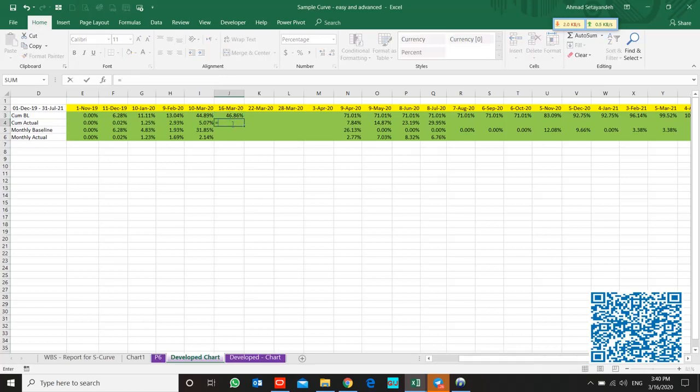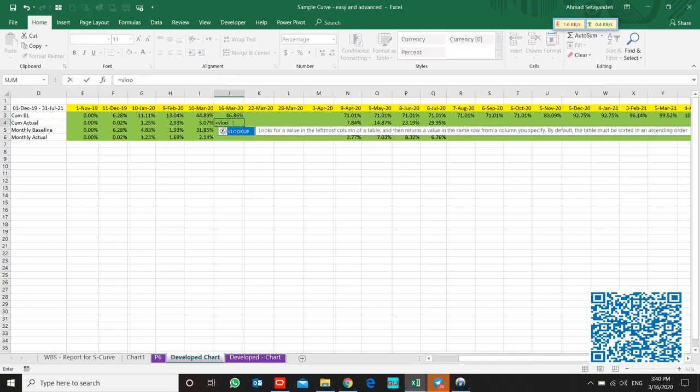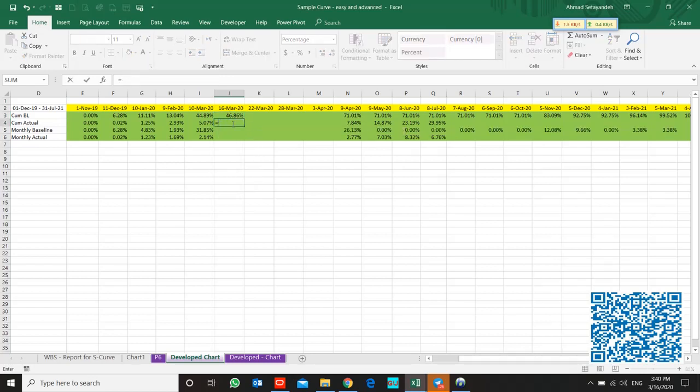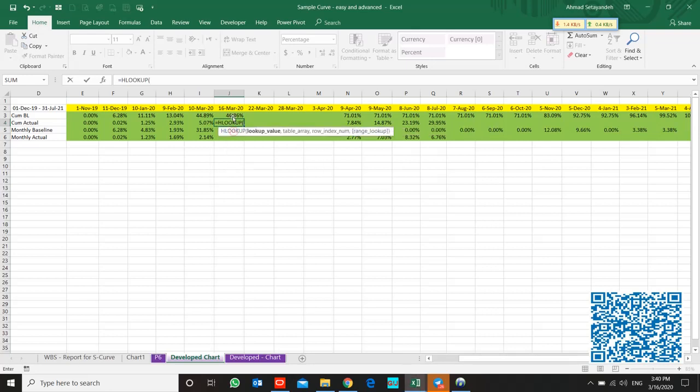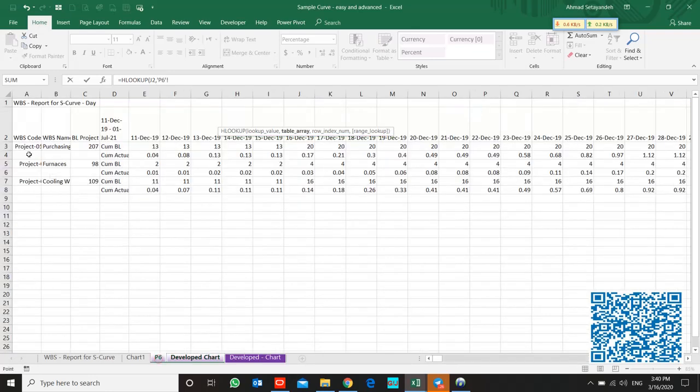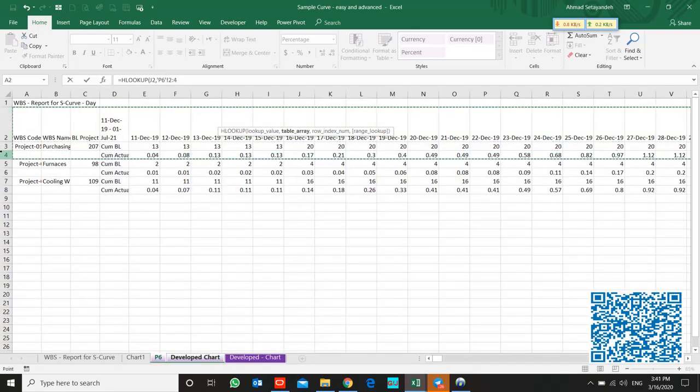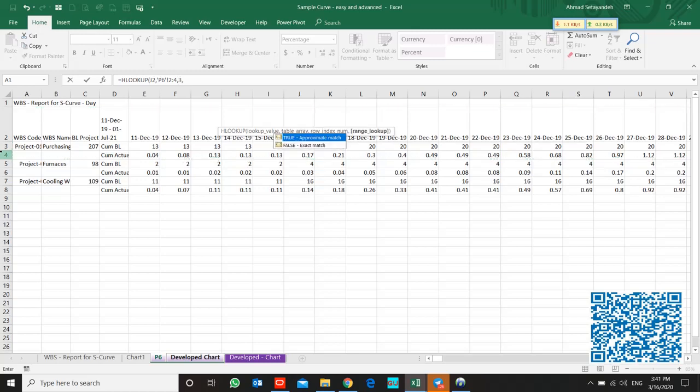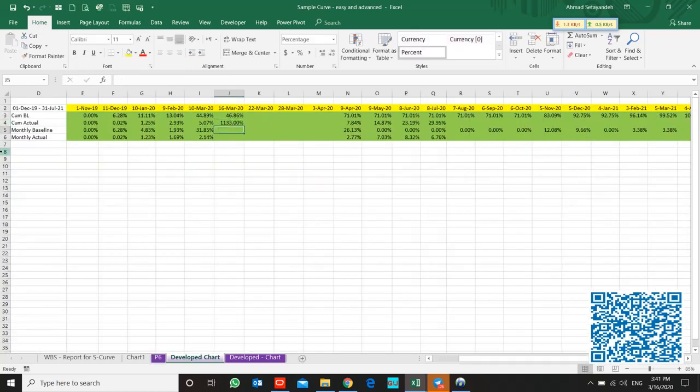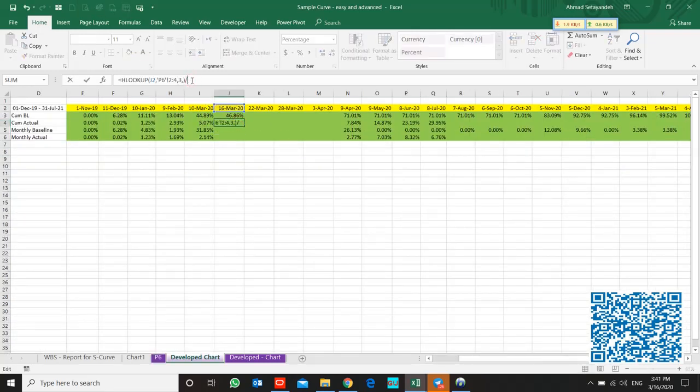And also, not VLOOKUP, HLOOKUP for time to row number 3 and divide it.